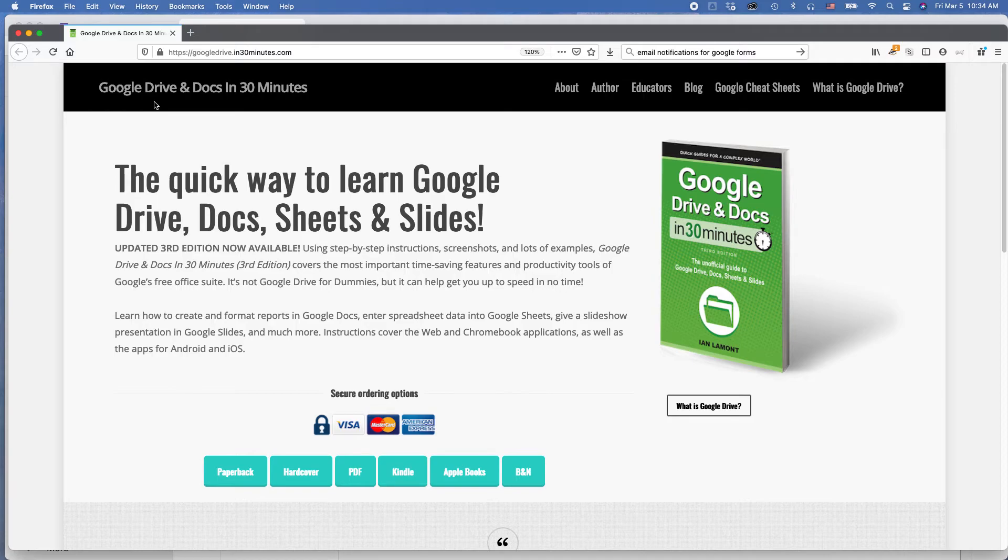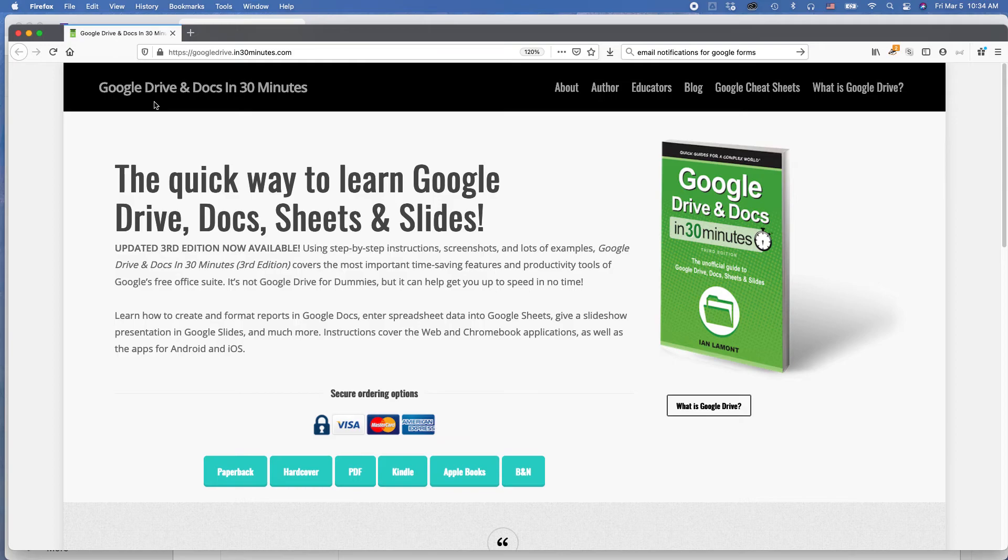If this particular video helped you on Firefox, just so you know, there are other Firefox videos I have on my YouTube channel. Please take a moment to subscribe or like this video. You can see more of my videos and blog posts if you go to In30Minutes.com and click on blog. My name is Ian Lamont signing out. Thank you so much for watching.